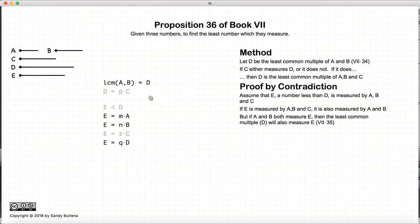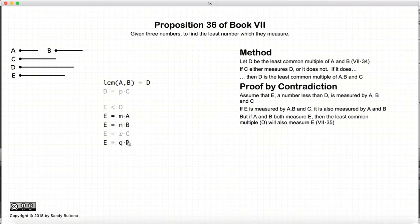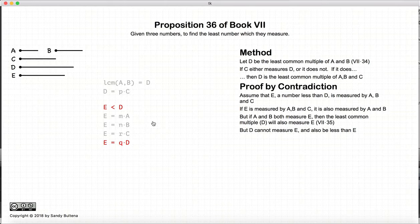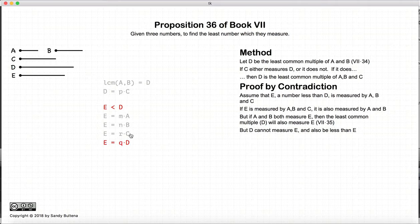then according to Proposition 35, E will be measured by D. Just restating Proposition 35: if A and B measure a number, and the lowest common multiple of A and B is equal to D, then D will also measure E. And this is where we come to our contradiction — we started with a number E less than D, and yet we have D measuring E, which is impossible. So we do not have a number E less than D that is a multiple of A, B, and C.